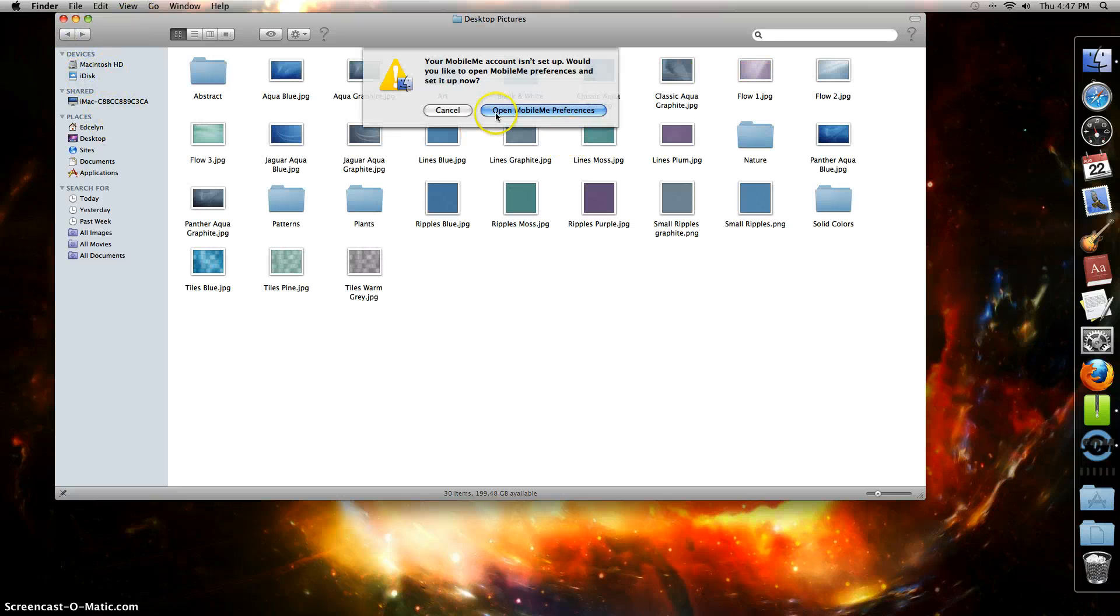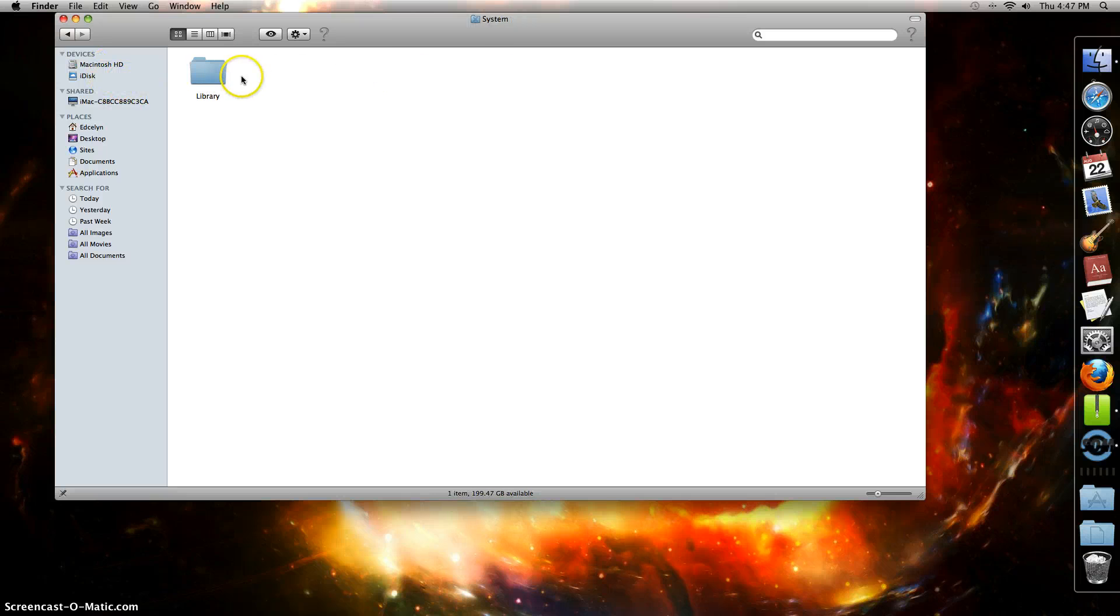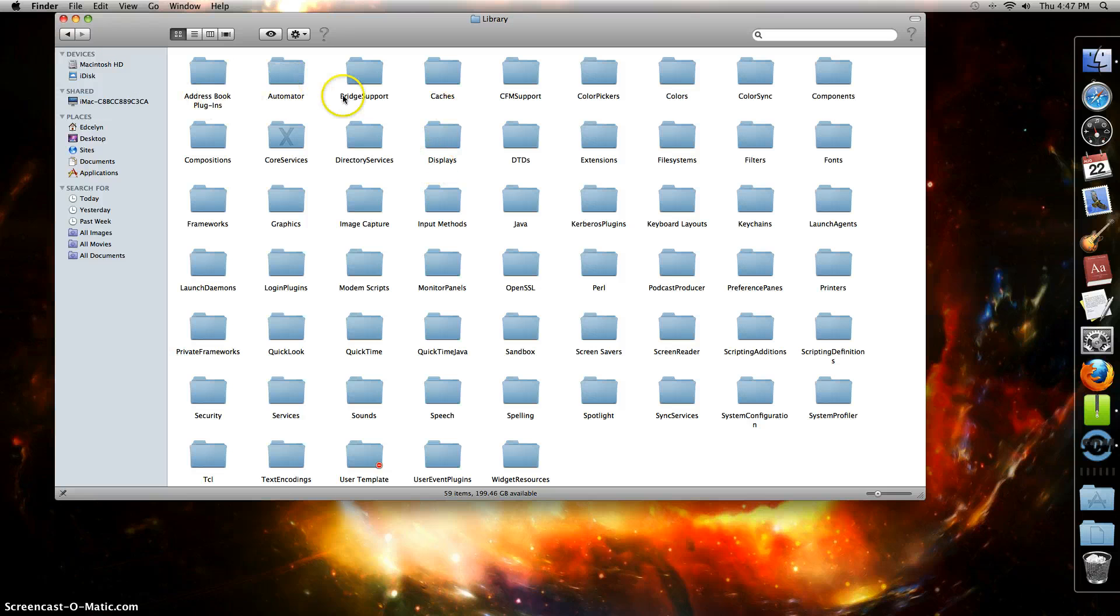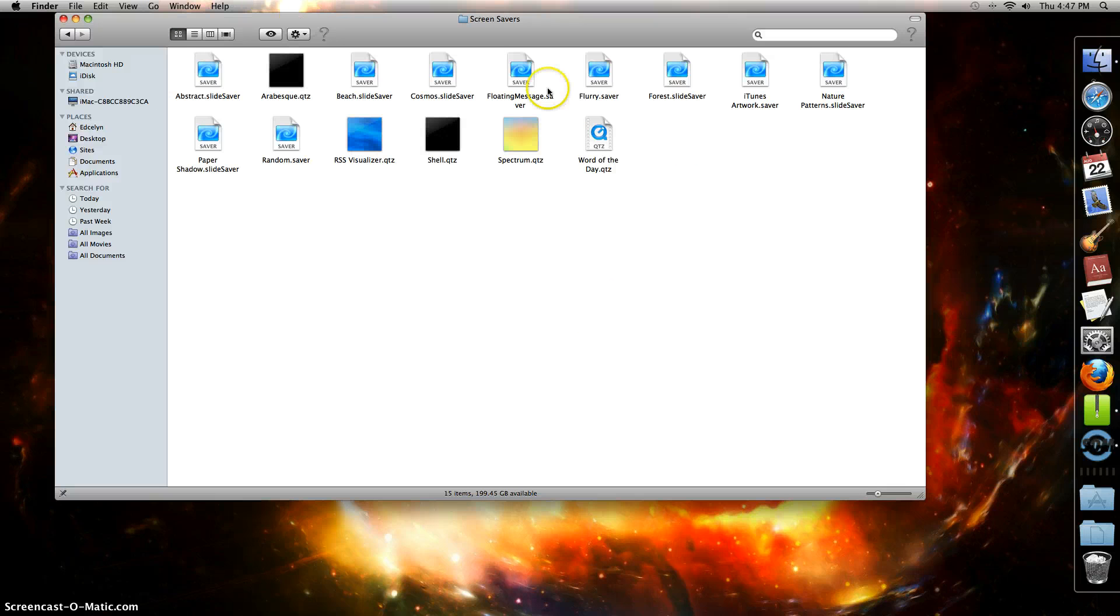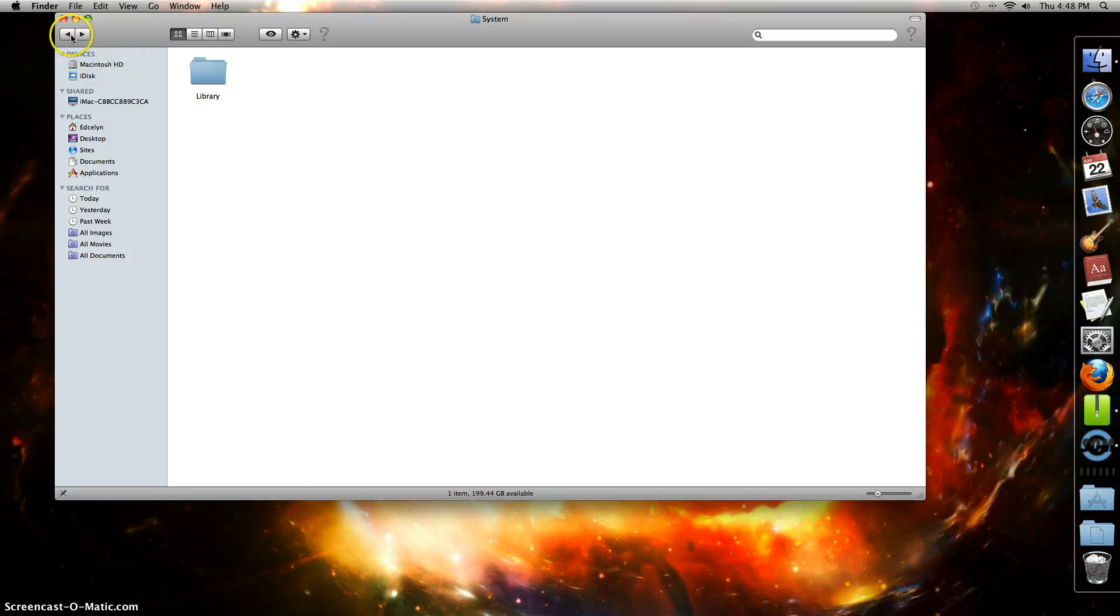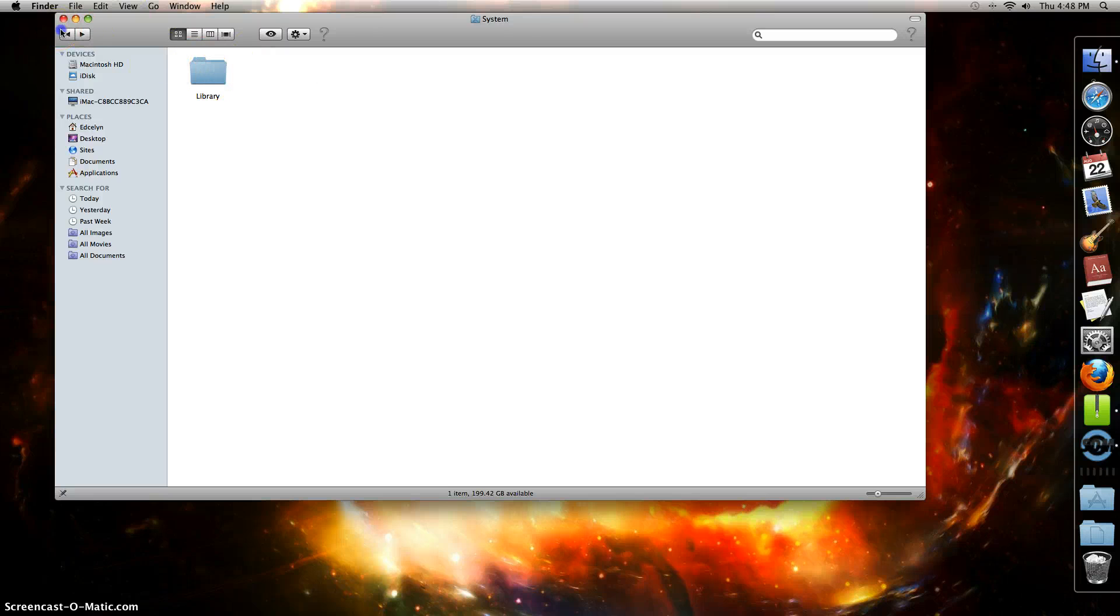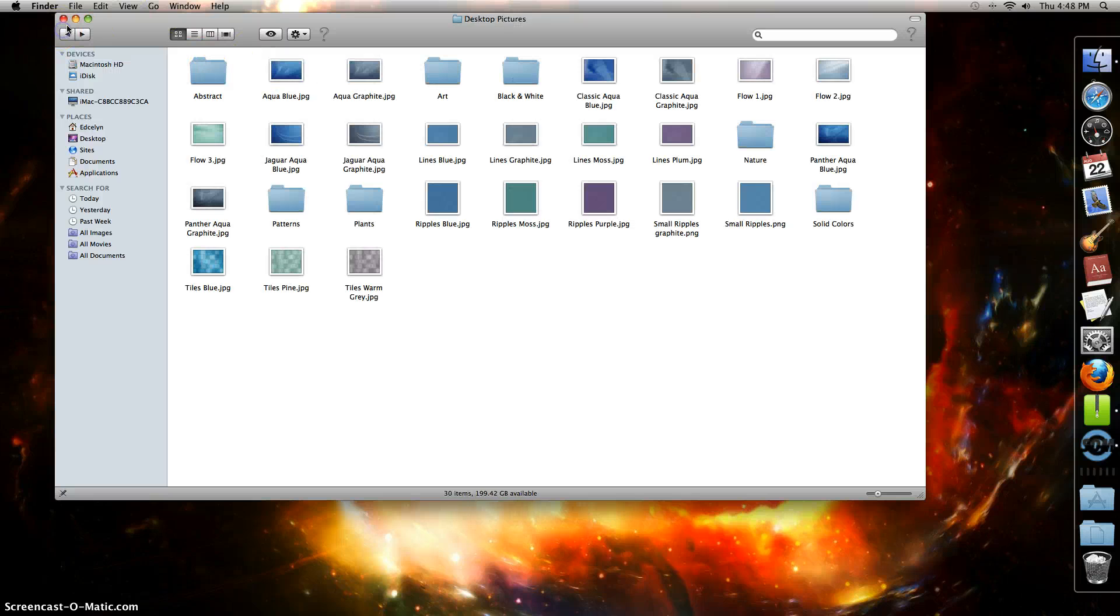Just check the System Library - Screen Savers. I don't know any of those so I'm not going to delete them. Just basically take everything that you don't need out. It's simple and easy. You should do it.